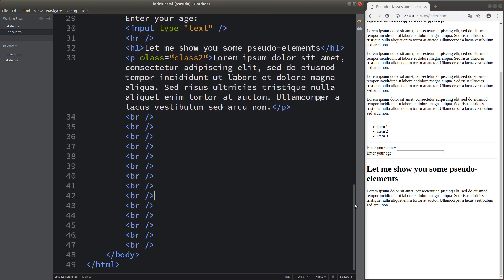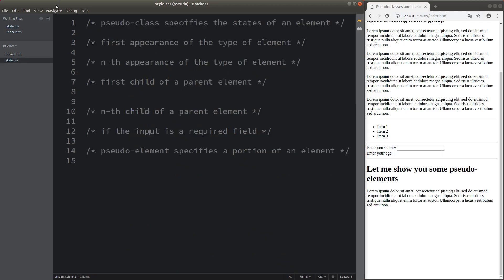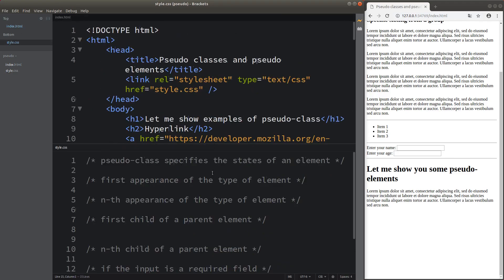Let me go back to the beginning and open my CSS file. I'd like to introduce pseudo-classes first. The pseudo-class can help specify the states of an element, so I'd like to demonstrate it with an example.